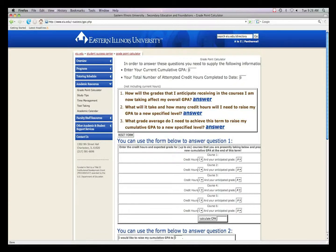The GPA calculator will answer three questions. One: how will the grades I anticipate receiving in the courses I am taking now affect my overall GPA? Two: what will it take and how many credit hours will I need to raise my GPA to a new specified level? And three: what grade average do I need to achieve this term to raise my cumulative GPA to a new specified level? Depending on the question, you may have to enter your current credit hours and your expected grades. The GPA calculator is a very useful tool for figuring or predicting your GPA.